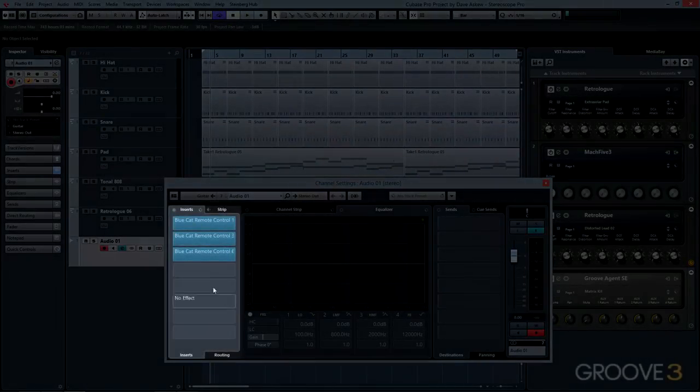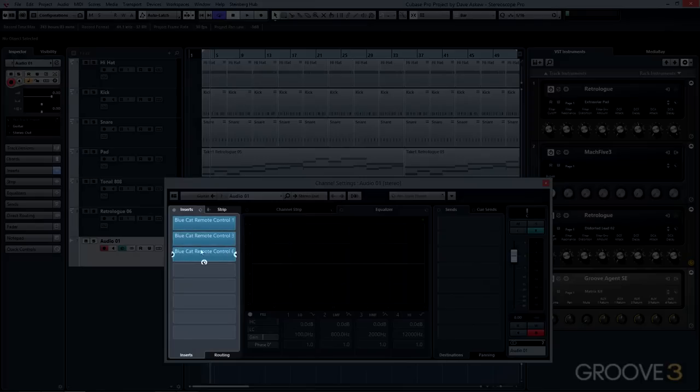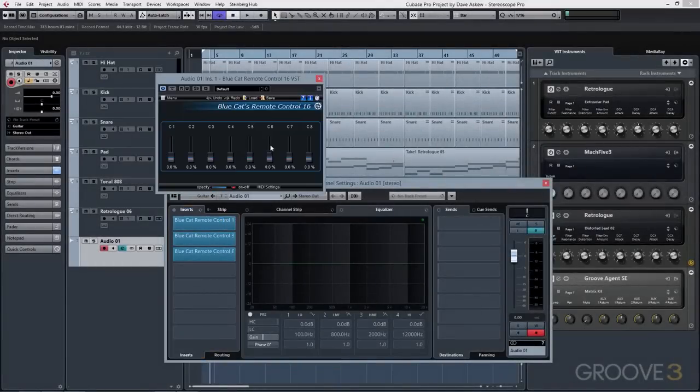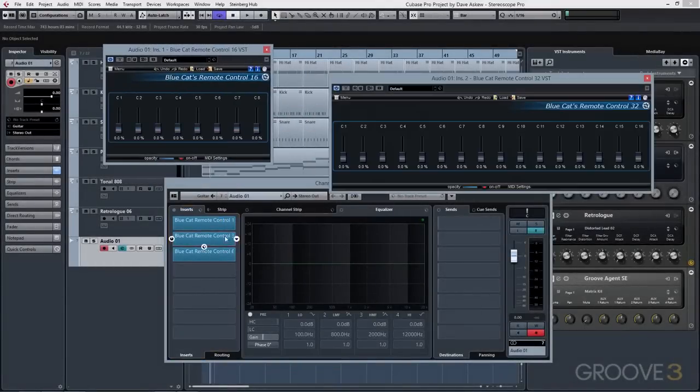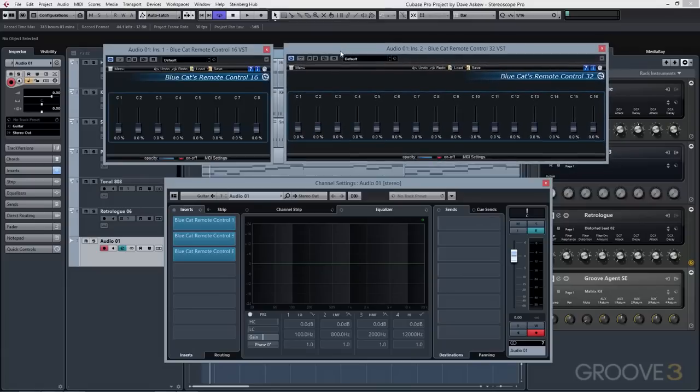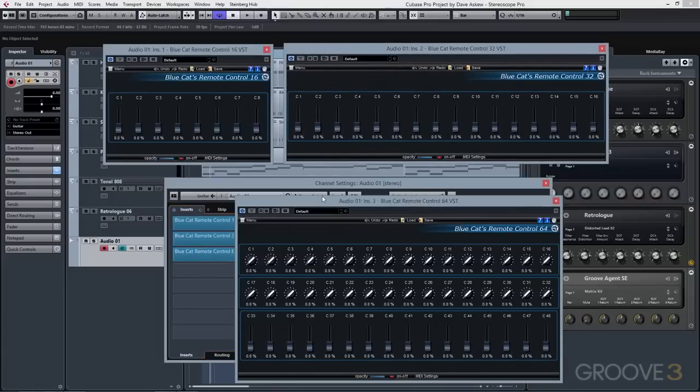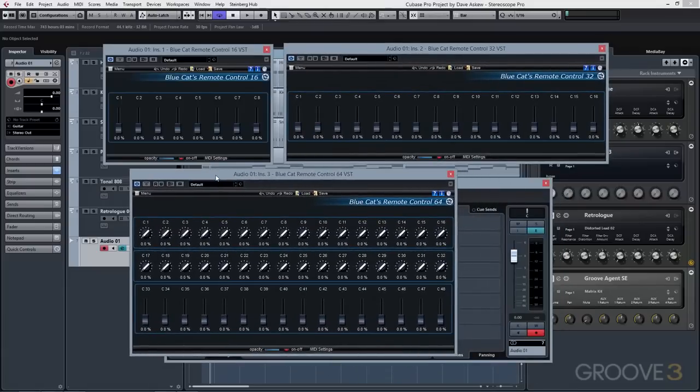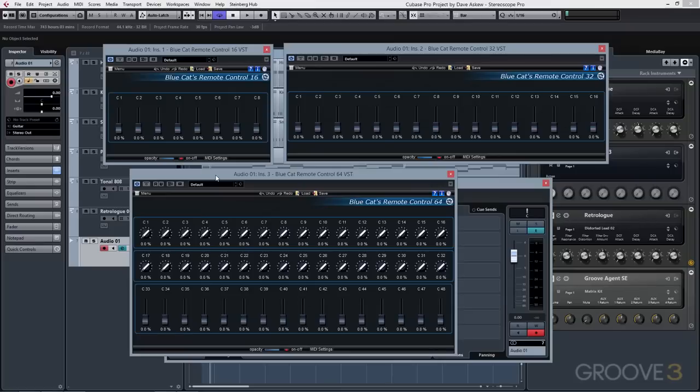You have three different Remote Control plugins that are installed: Remote Control 16, 32, and 64. They all function the same way but are tailored to control either 16, 32, or 64 parameters at once depending on the level of complexity you need.